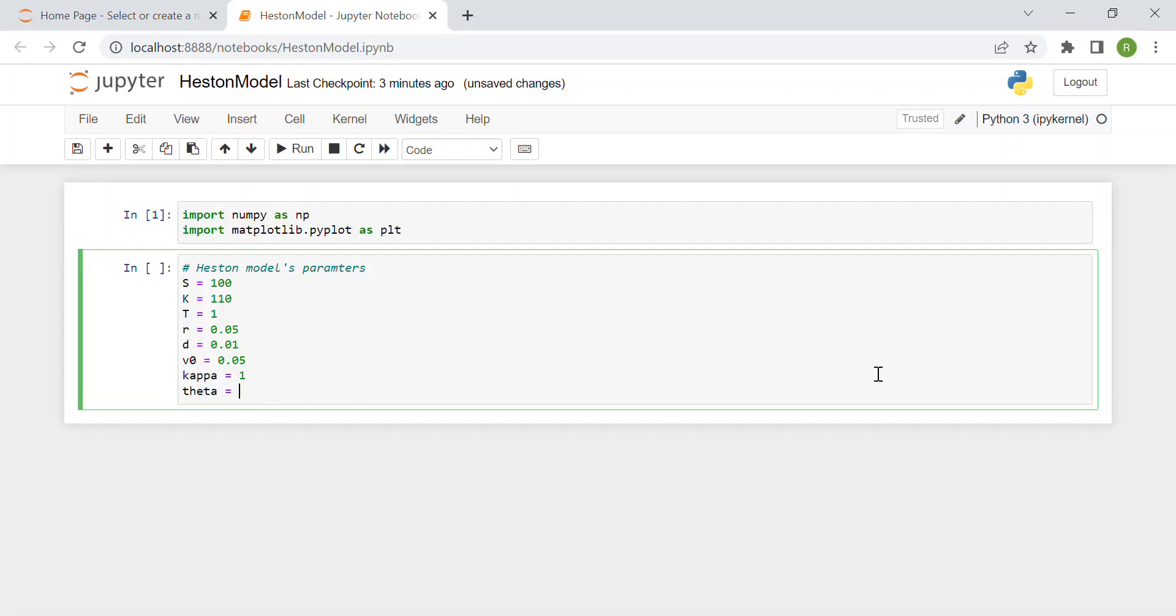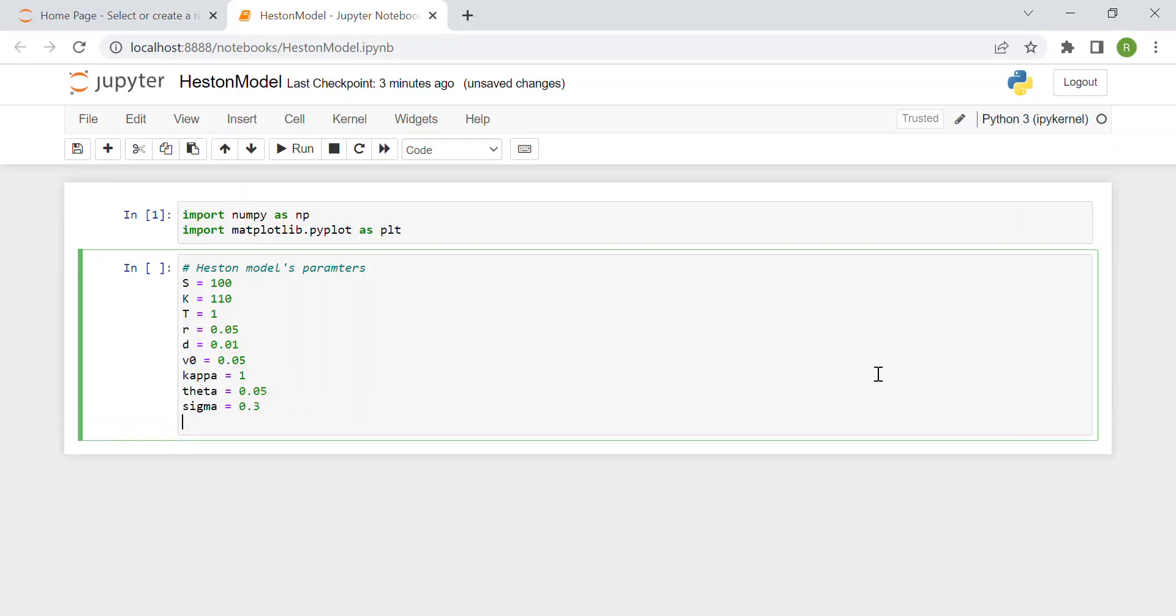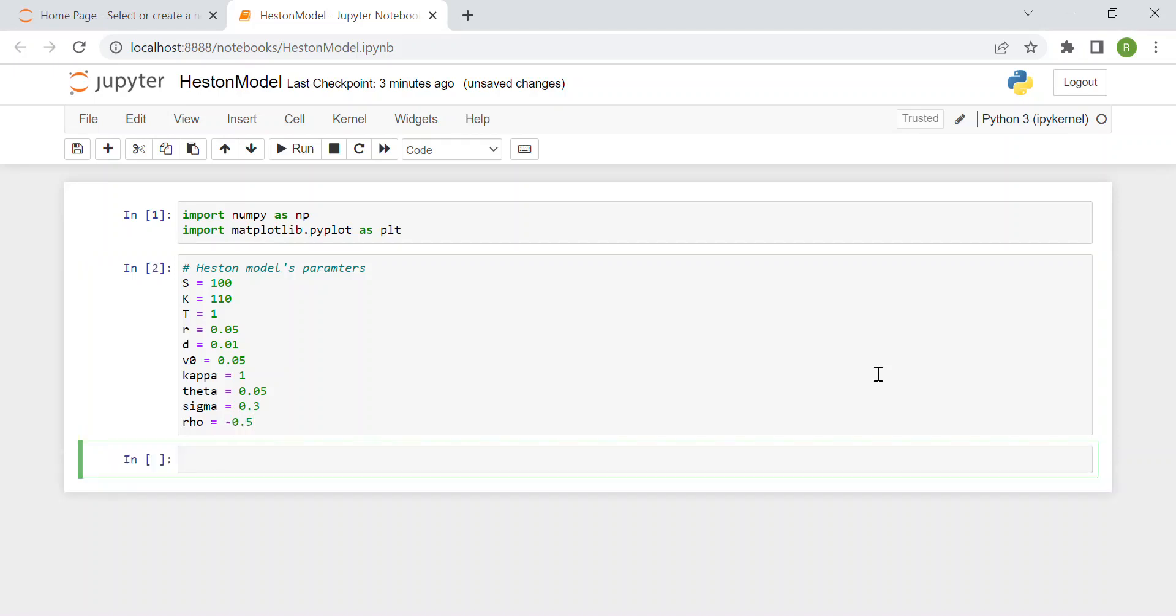Then we have sigma, the volatility of volatility at 30%, and finally rho which is the correlation between the spot price and the volatility, for instance -50%. Now we can start with the actual code.